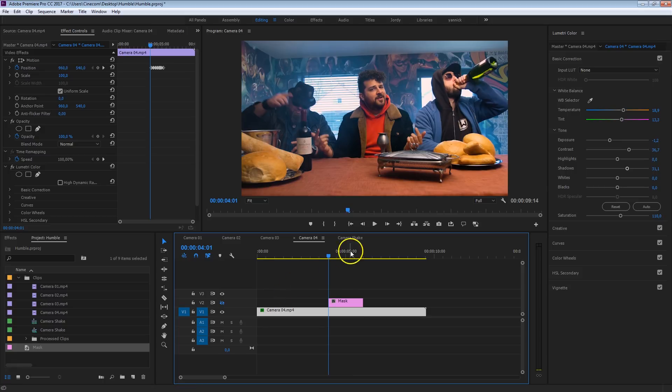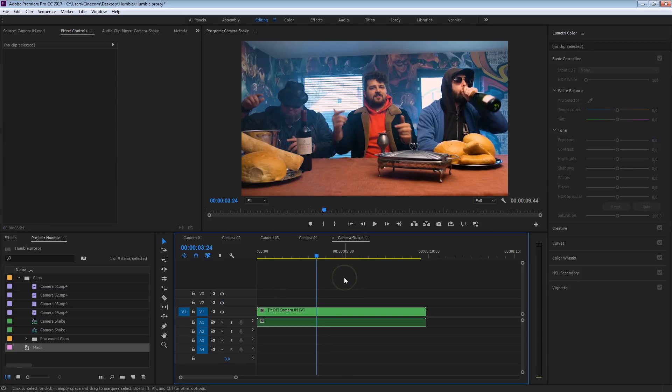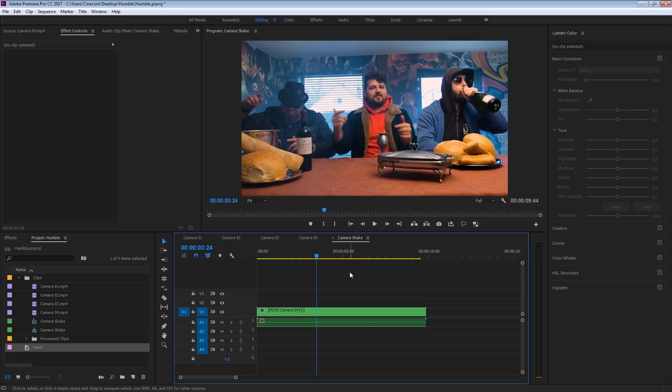Now we can go back to the main sequence here, the camera shake sequence, and we can cut these into the camera shake. But before we do so, we're first going to take a quick break for the sponsor.